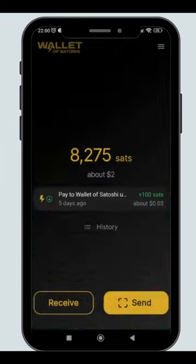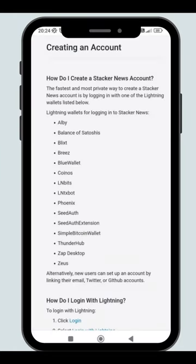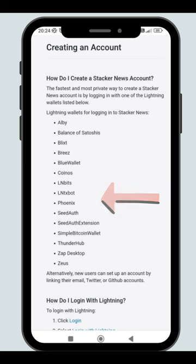In this tutorial, I'm using Wallet of Satoshi. You can also choose to use all the Lightning Wallets listed on their website.